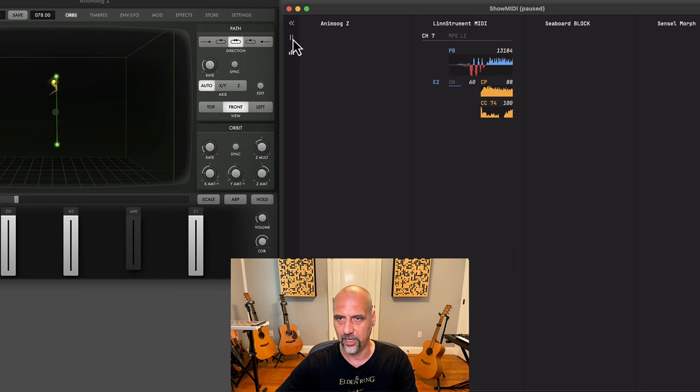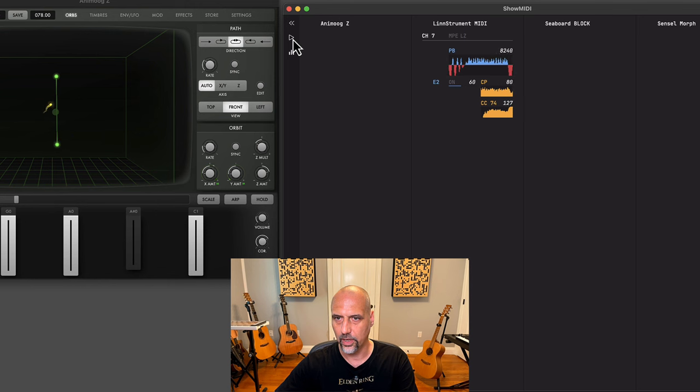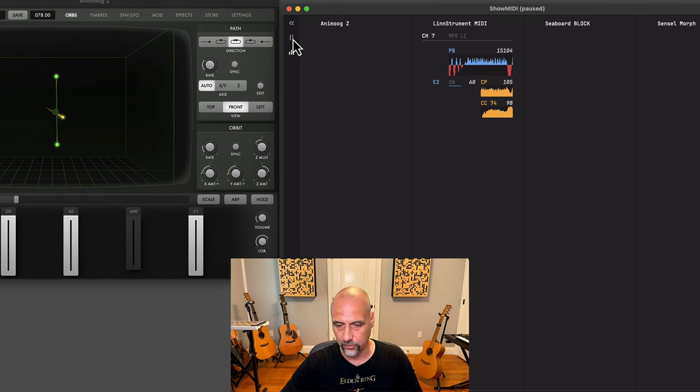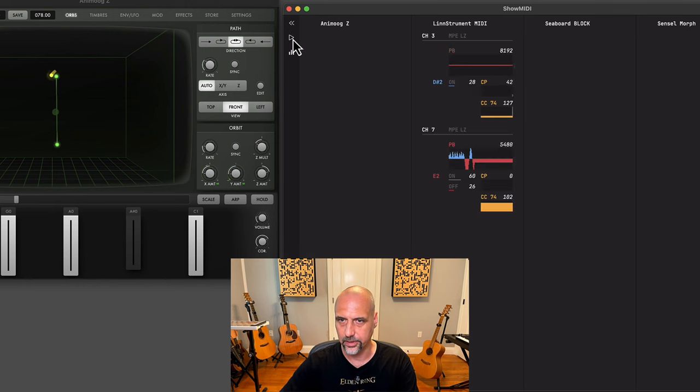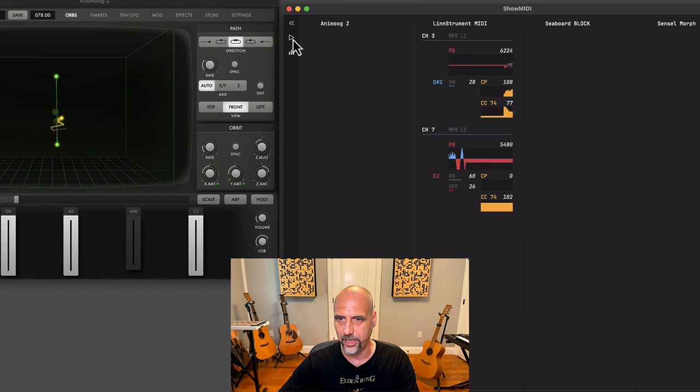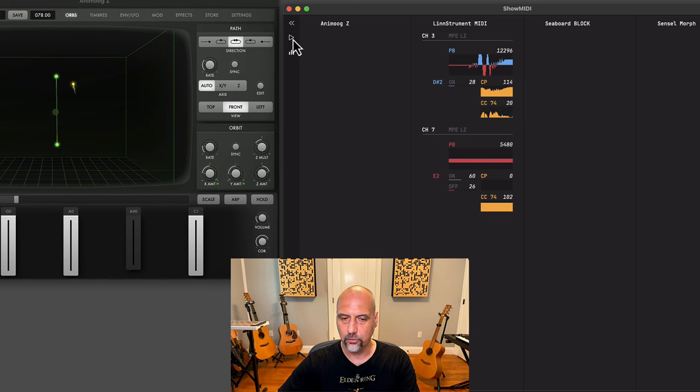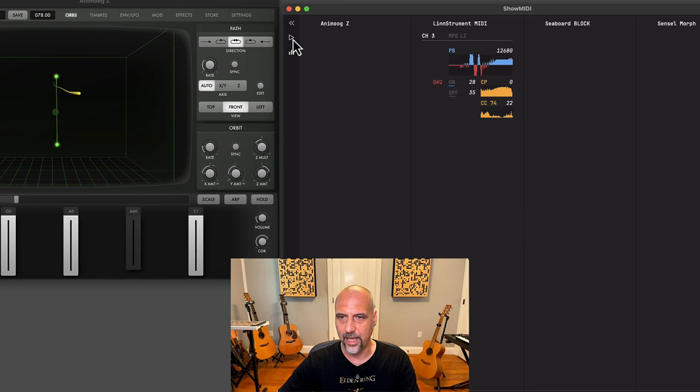You can use a space bar to pause and unpause. This gives you a very easy way to get a snapshot of what is going on in your MIDI data streams.